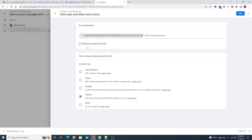Our user is now added with viewer permission. Now click on 'View Settings' and copy your View ID, which we will need later when using the Node.js API. Our Google Analytics and Google Cloud setup is now complete, so let's move to the Node.js part.